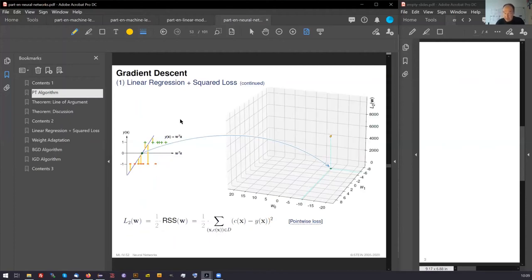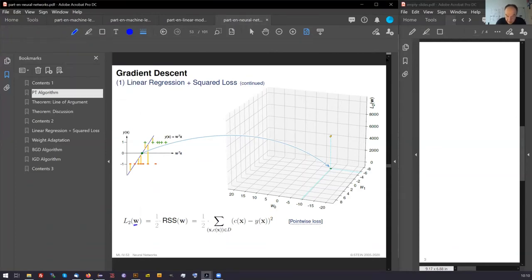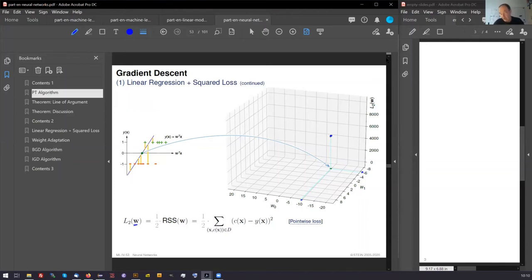And if we do this, we can say for this certain weight vector, which we have chosen here, this v vector or w vector, this has a certain w0 component and a certain w1 component. For this certain v vector, we have a certain loss. And for another w vector, we have another loss.